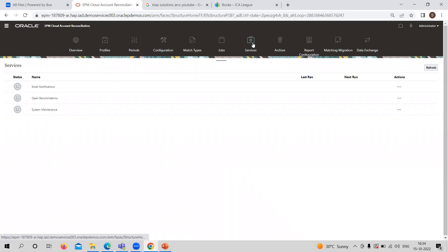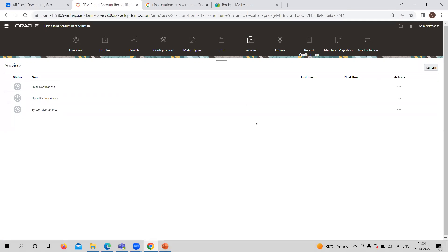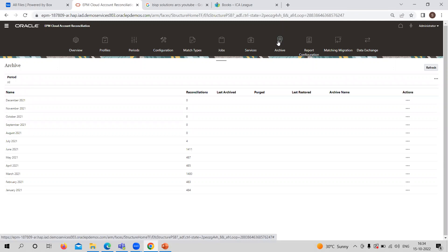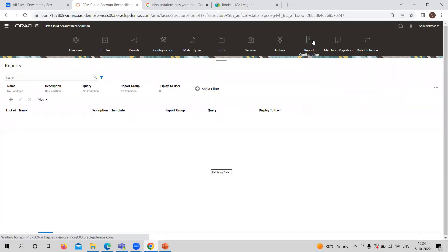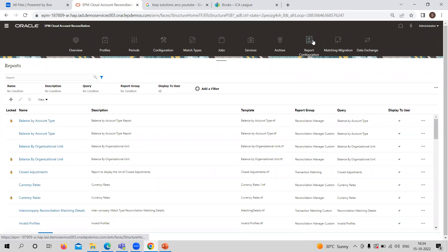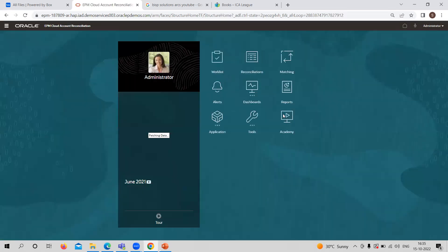Service provides the facility of sending emails, checking the status of reconciliation whether it is open or closed, and system maintenance. Archive allows admin to keep the database size in check and helps perform archive, restore, or purge functionality — these features are for the administrator. Report Configuration allows you to create custom reports, report queries, or group reporting.